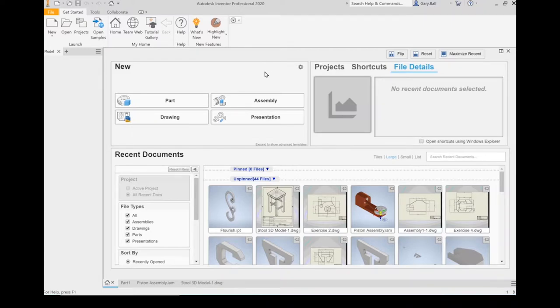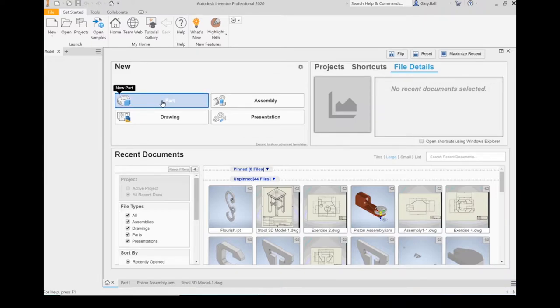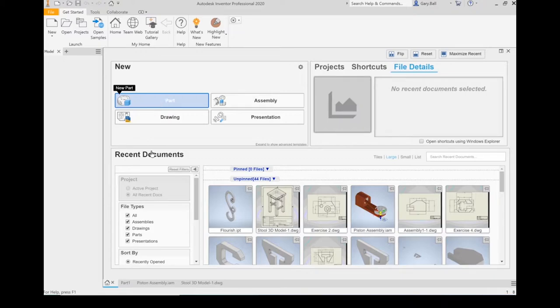So first of all, Inventor handles three different file types. First one being parts. Now, your basic thing you're going to be creating is going to be a part. That is a single thing that you are designing.